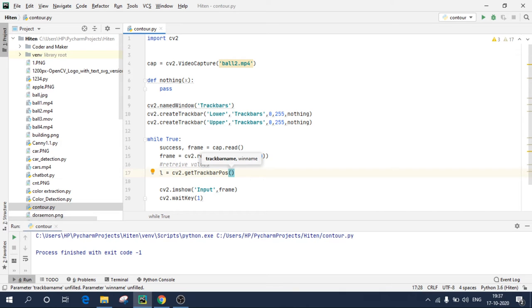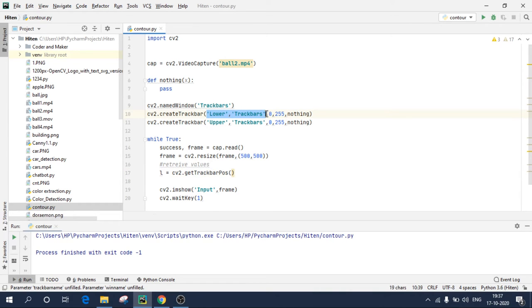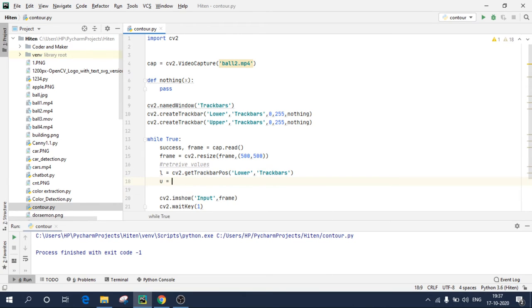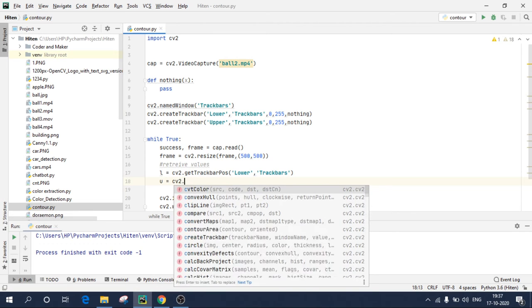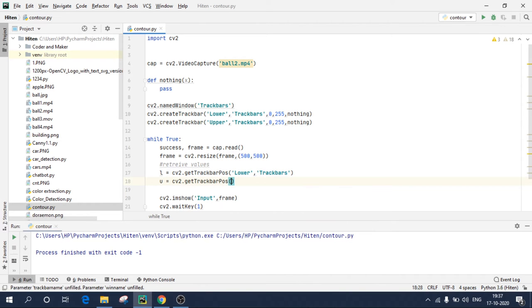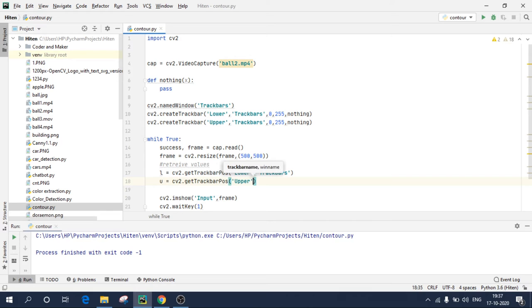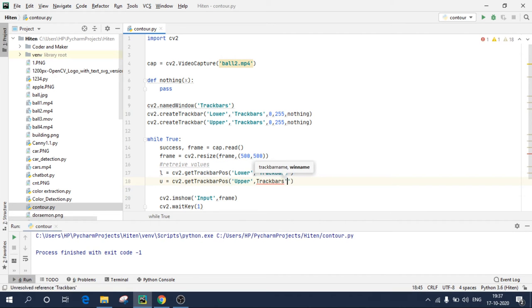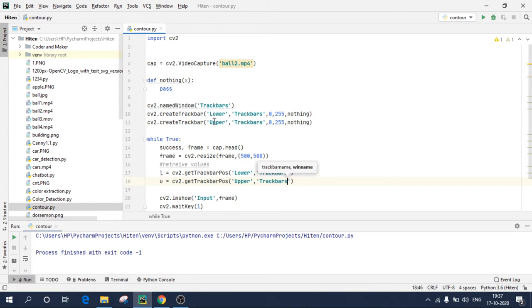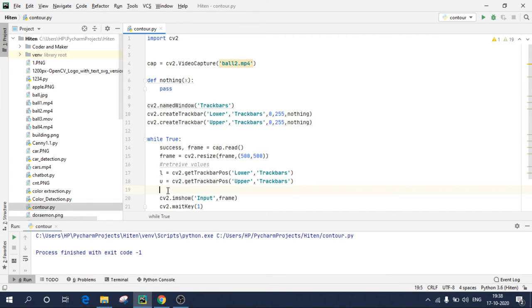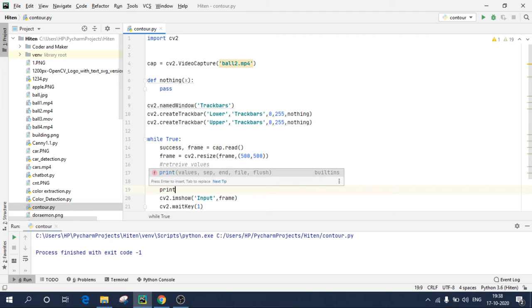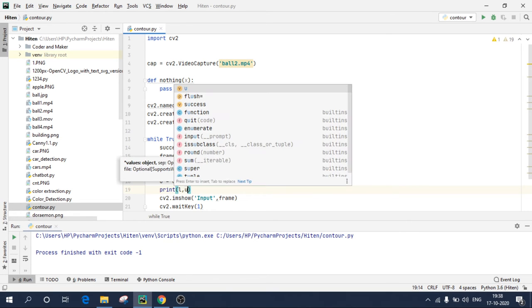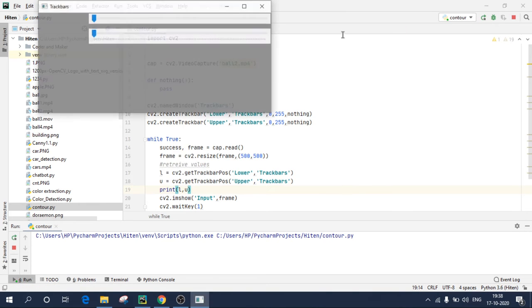In track bar position, you need to write the track bar name for which you want the value and the window name. So for L, L means lower. It means I will use this track bar name and the window name. Similarly, U means upper equals to cv2.getTrackbarPos. Write upper, comma, write track bars. Again, make sure the names are same. It means if you have written upper and U is capital, then over here also the U should be capital.